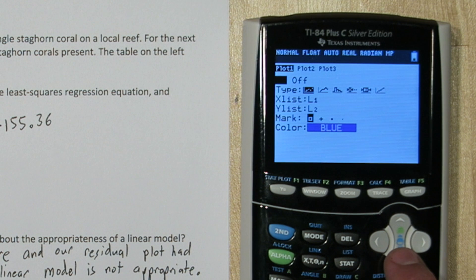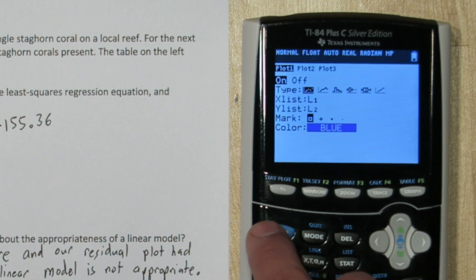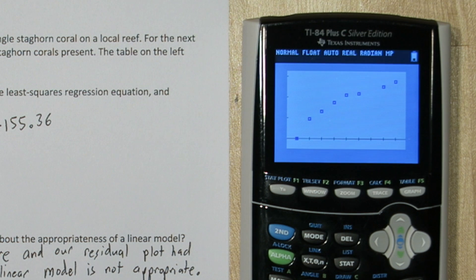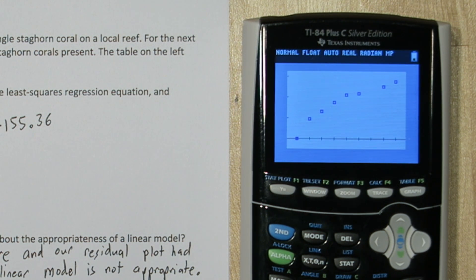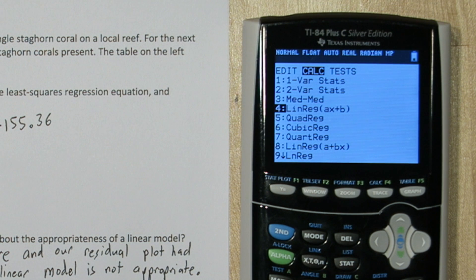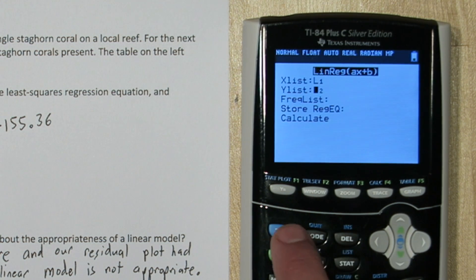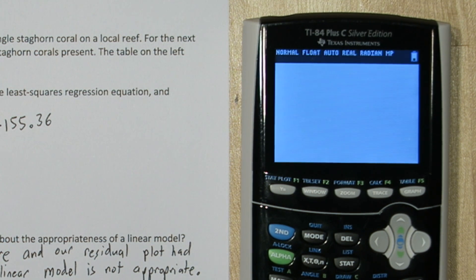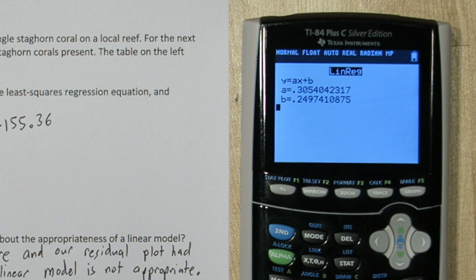So if I go back to my stat plot menu and I just change my response variable to list 3 and press zoom 9 — that's a little more linear, it still has some curves. Let's check the residual plot. To calculate the residuals we need the least squares regression equation for this transformed data. So I'm going to press stat, calculate, and go back to linear regression. And I'm going to run a regression on list 1 and list 3 this time, my transformed data. There's my transformed slope and transformed y-intercept.